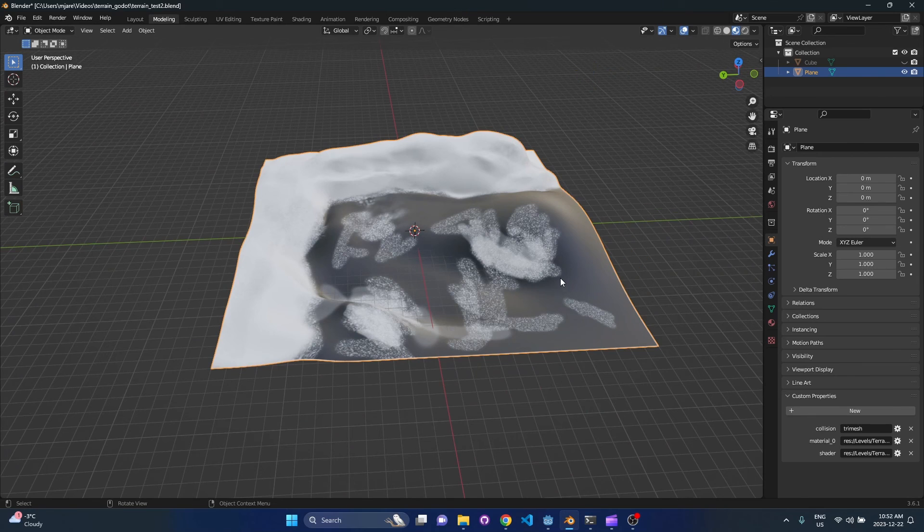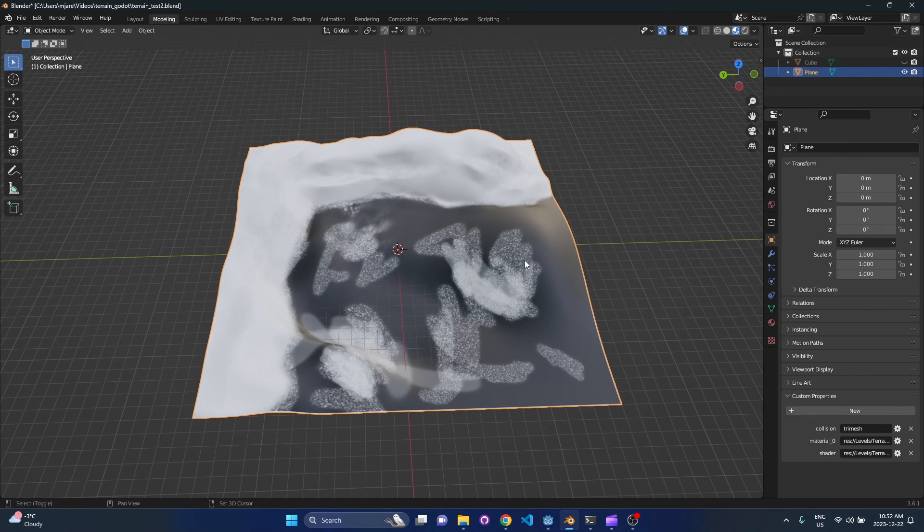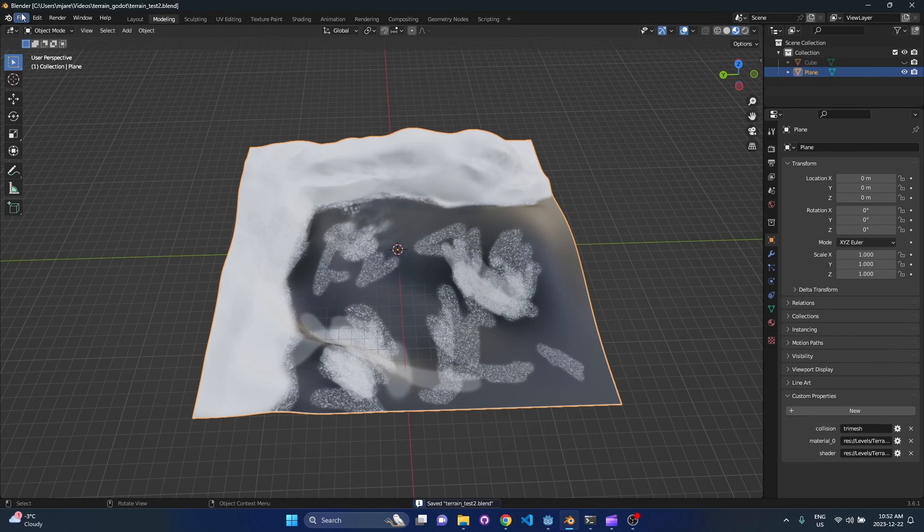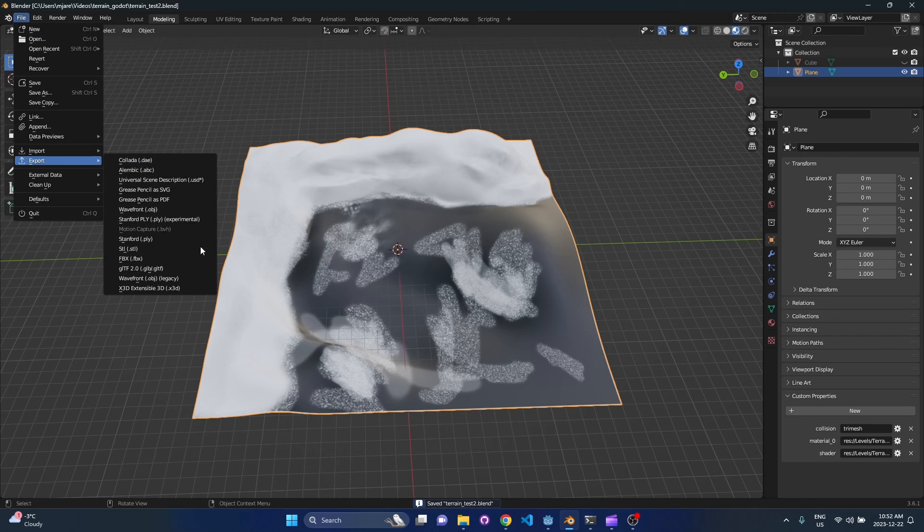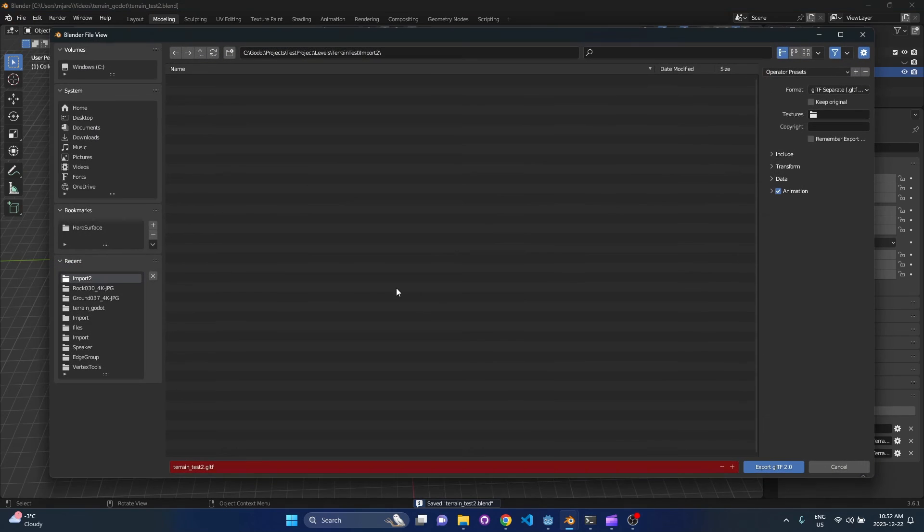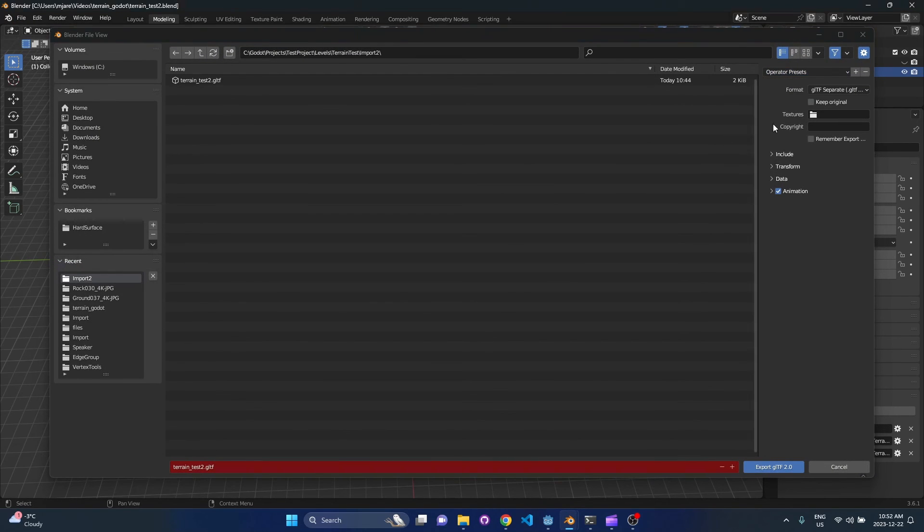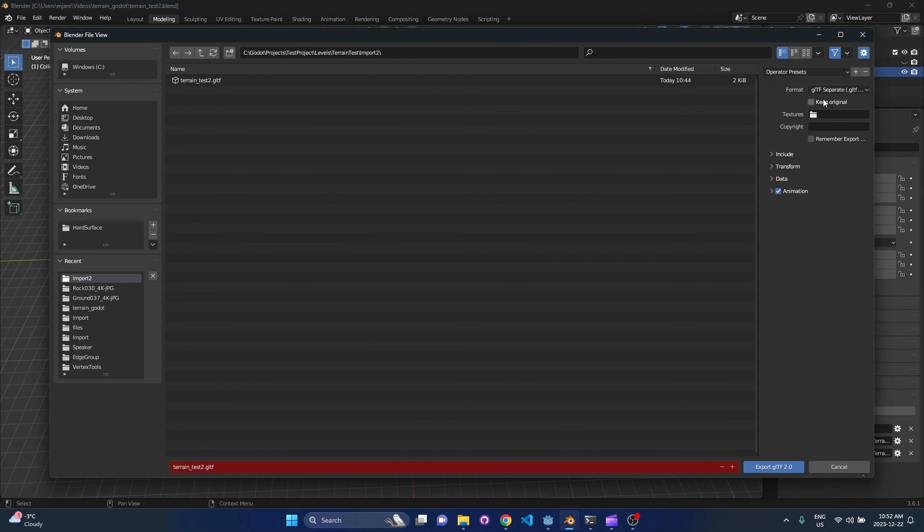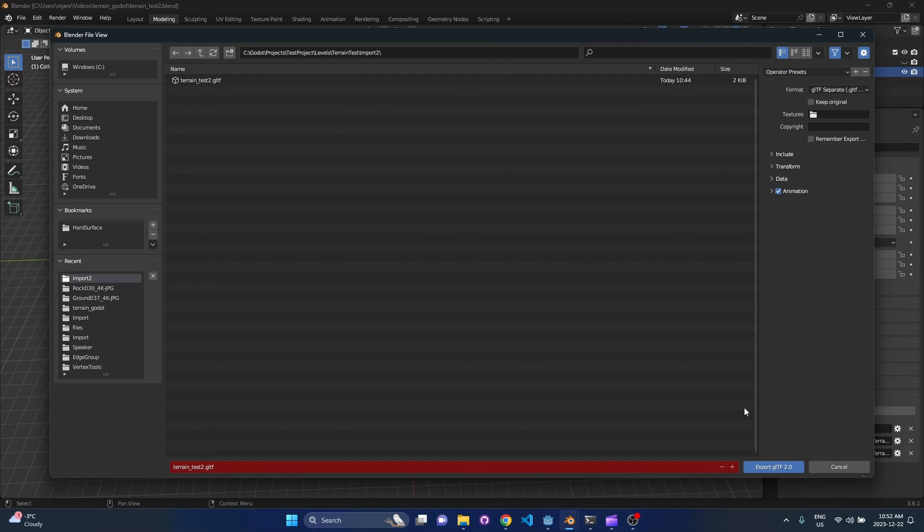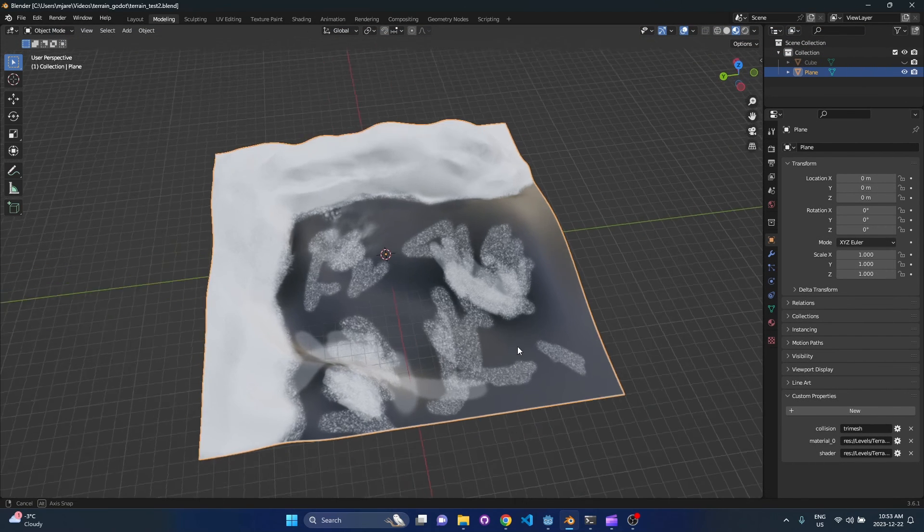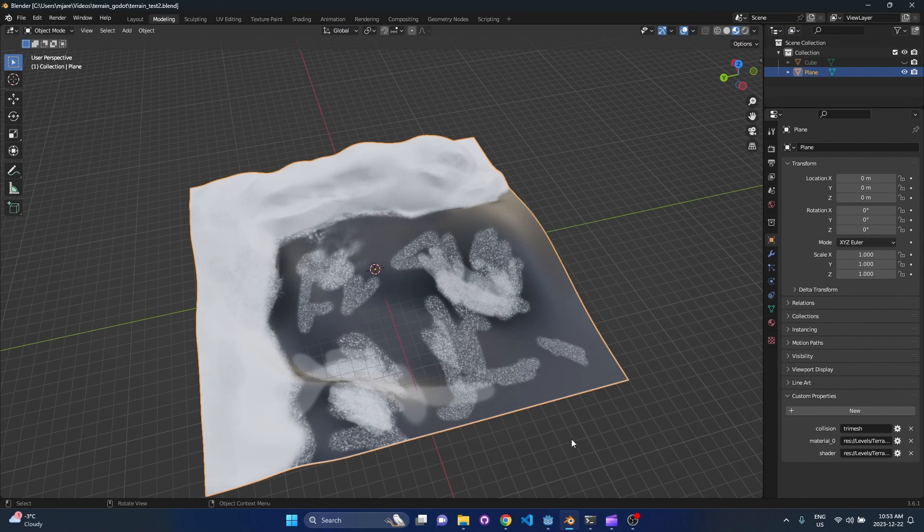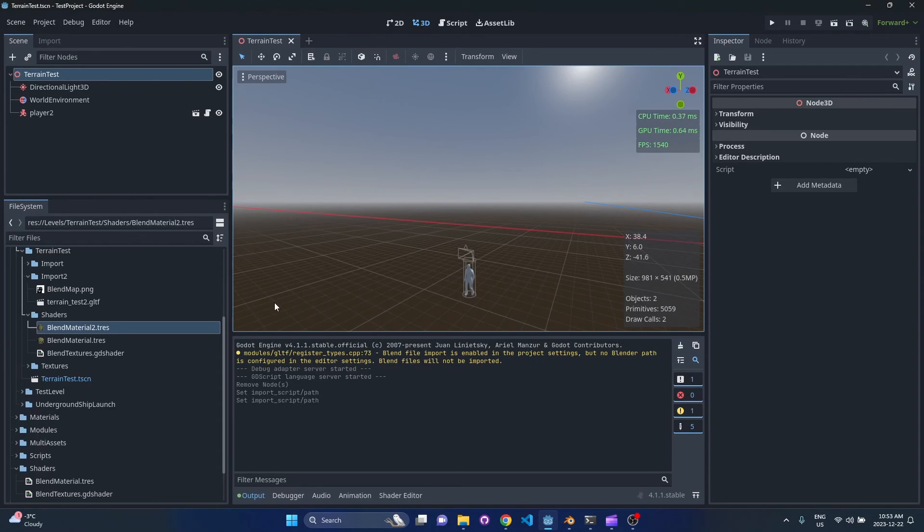So with those two steps done we're basically done. We can go ahead and export this. So we'll go file export gltf and then hit the operator preset. I did a segment in my first video on this operator preset as well, so please go check that out and then you just hit export.